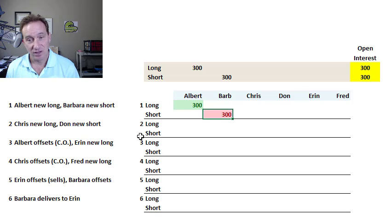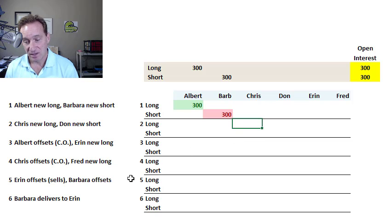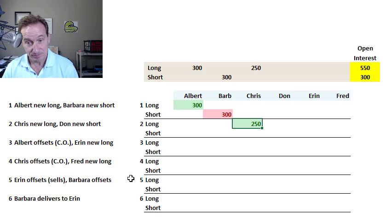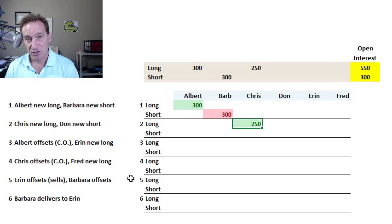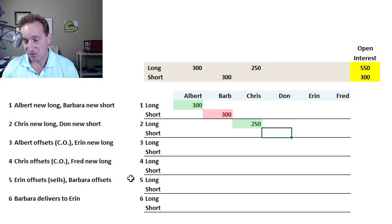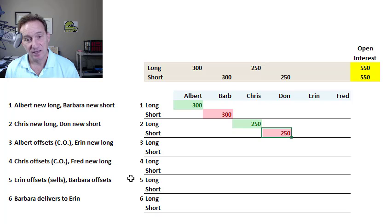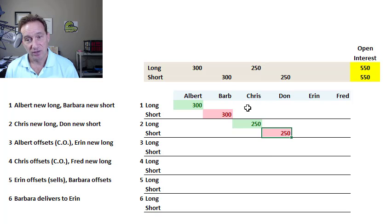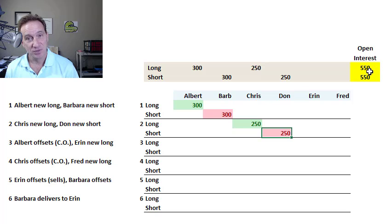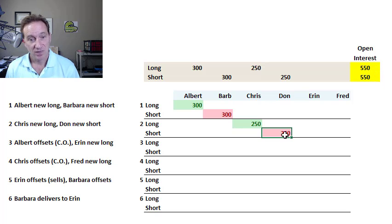My second trade is similar. I'm going to assume that Trader Chris opens a new long position in 250 contracts, and that the matching seller is Don, who is entering a short position for 250 contracts. Chris and Don both opened new positions, and so the open interest increased by 250 from 300 to 550.